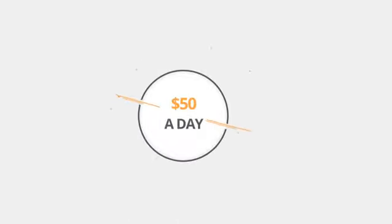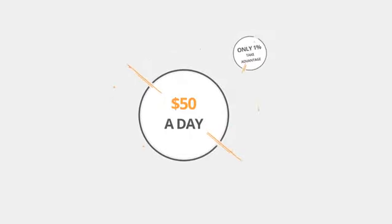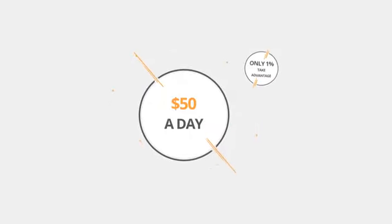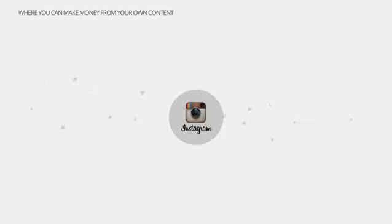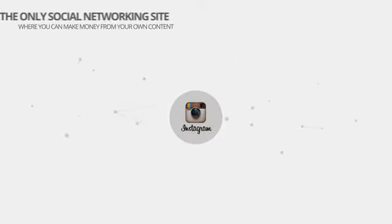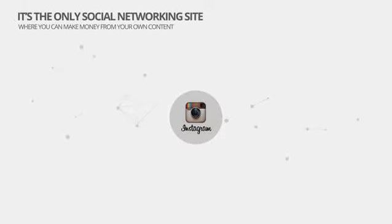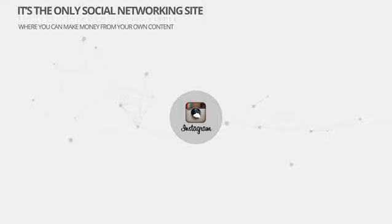On average our members make $50 a day, but less than 1% of all Instagram users take advantage of this secret money-making strategy and you can only do it with Instagram. It's the only social networking site where you can make money from your own content.